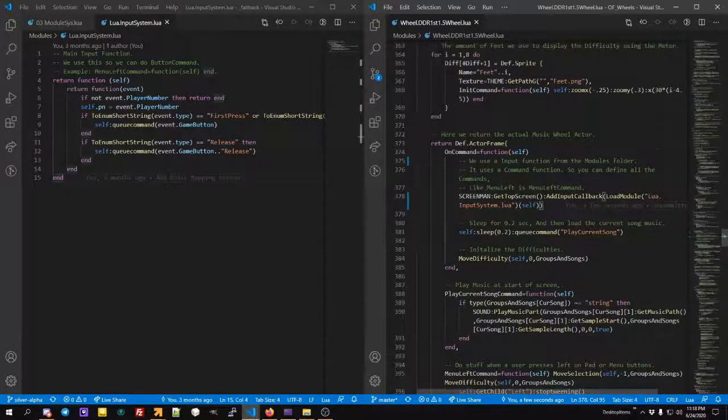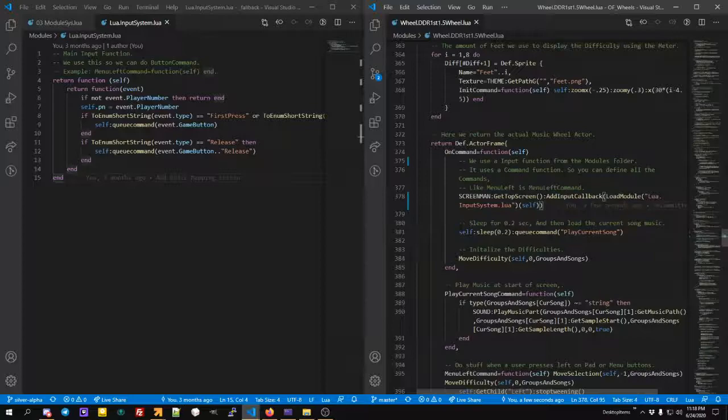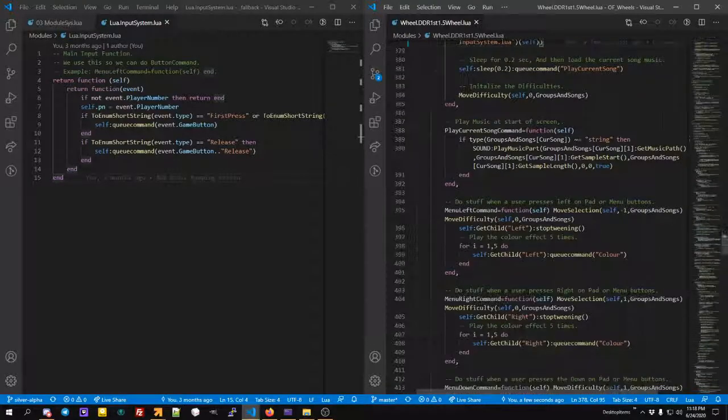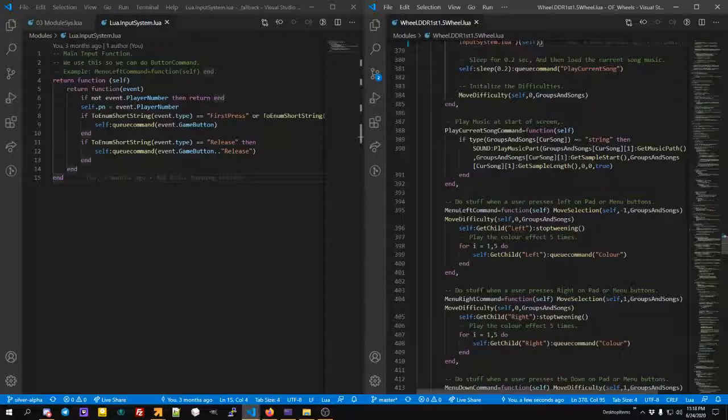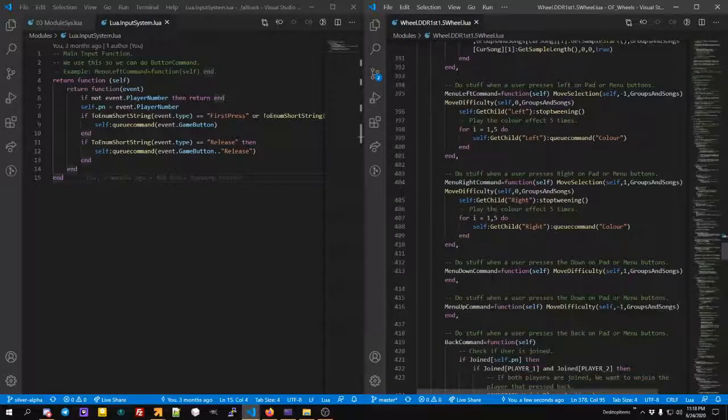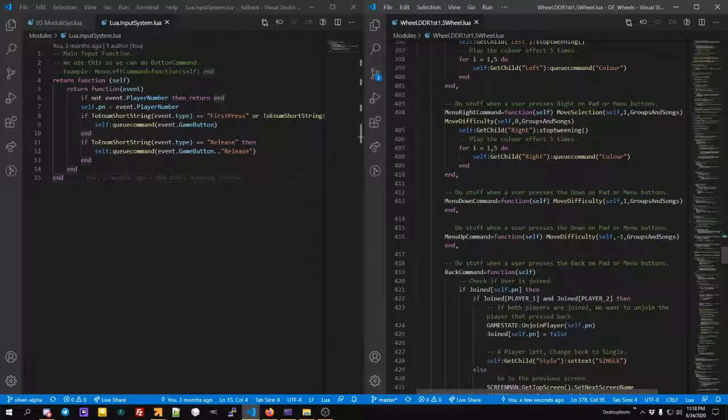And then we can do on this active frame, which is the self. We can do commands like menu left command, menu right command, and we can do easy stuff like that.